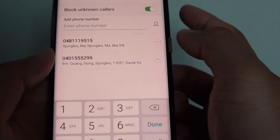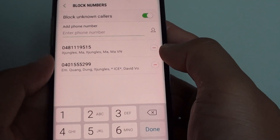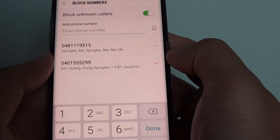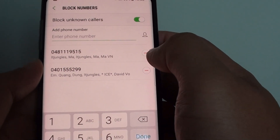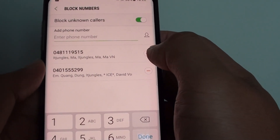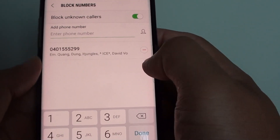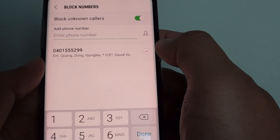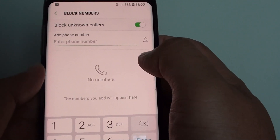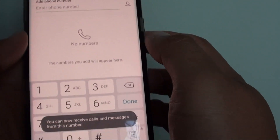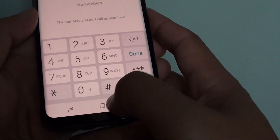At a later time, if you decide that you want to remove it from the block list, you can tap on the remove icon. So if you ever forgive them, you can always remove that block.